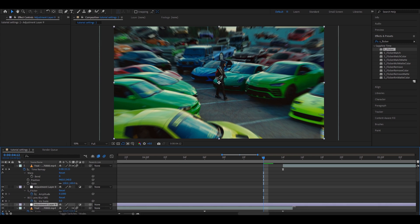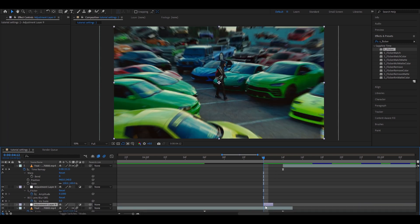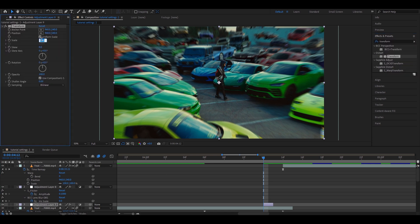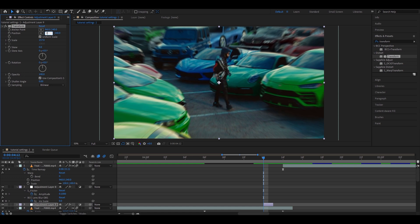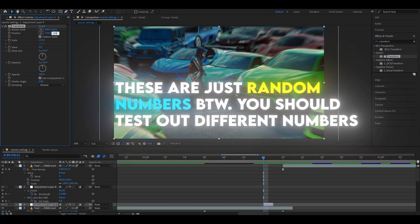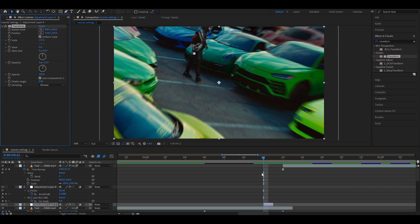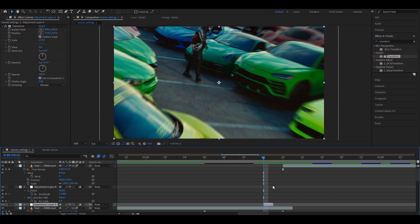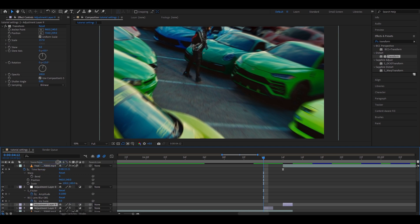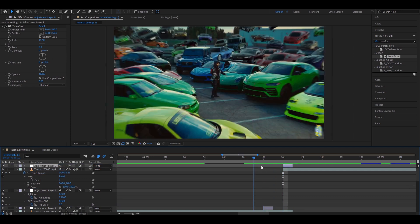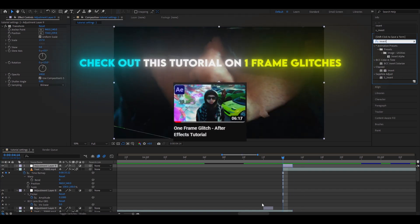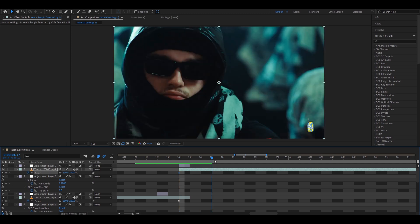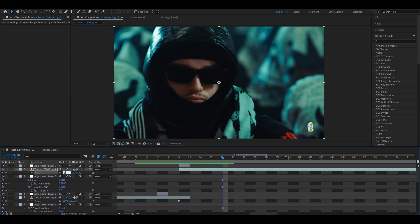Press Ctrl-Alt-Y to make an adjustment layer and cut it to one frame. Add Transform and scale it up quite a lot — to 157. This one frame needs to be somewhere in between the two clips. Make the position 734 and 259, and the rotation 13. Add another one-frame on the other clip by copying and pasting this one and placing it on top of the other clip — you don't need to change anything here. This transition doesn't even need any blur. You can also add one-frame glitches. Press S, keyframe it, go about four frames forward, and scale up slightly to 110.